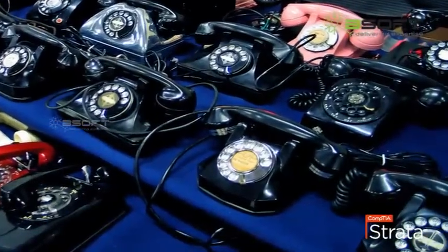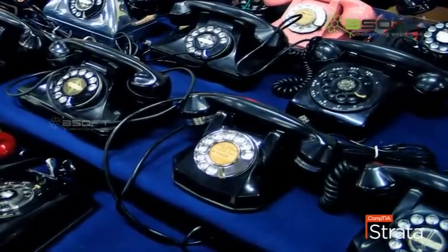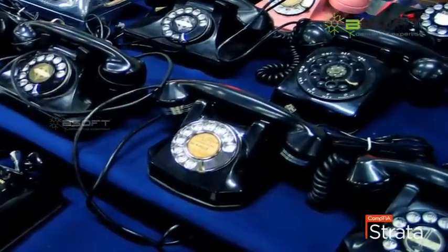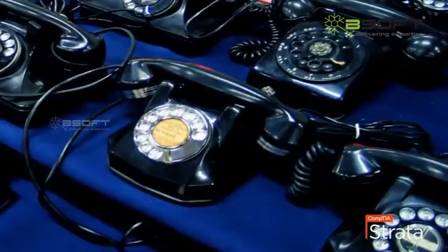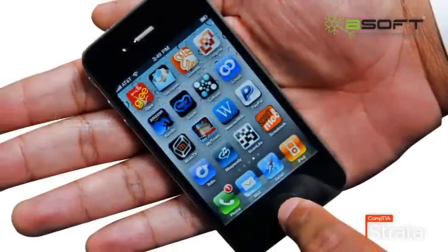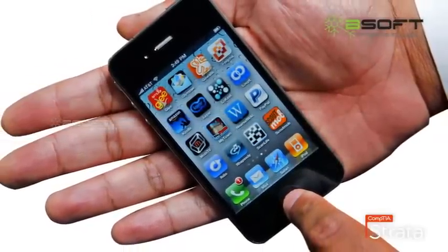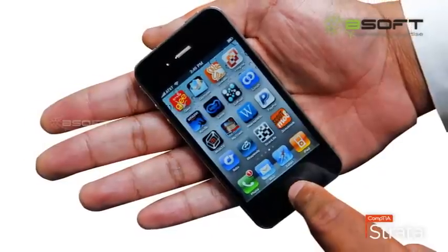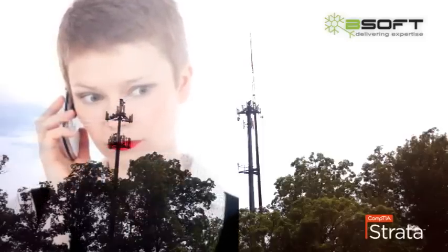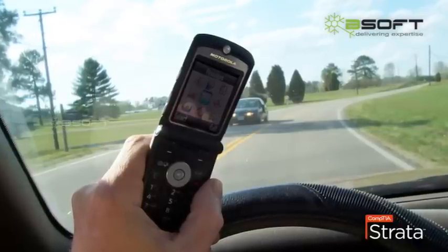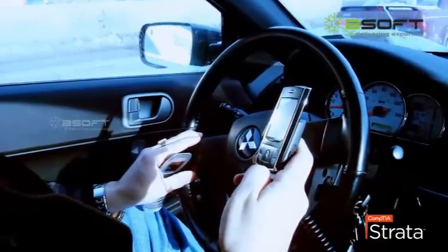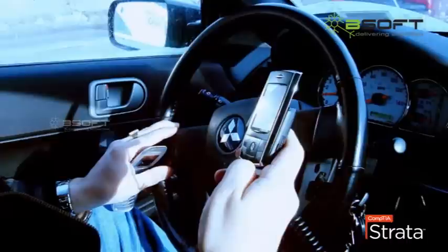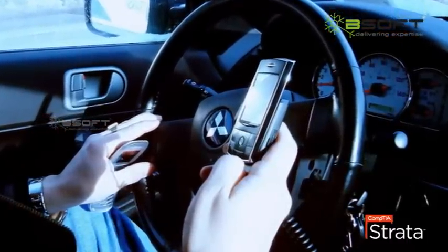Consider another example: the landline phones we used earlier were connected with cables which carried communication to the telephone exchange, limiting our mobility. It was impossible to continue communication while traveling away from home. However, with the emergence of mobile phones a revolutionary change occurred — today we can use mobile phones anywhere, at any time, even while traveling. This example illustrates the advantages and scope of wireless networks.